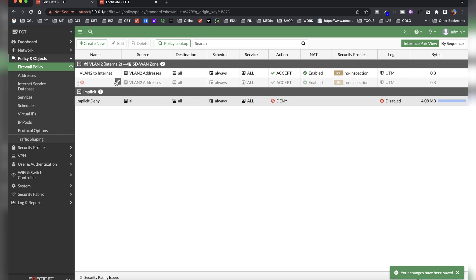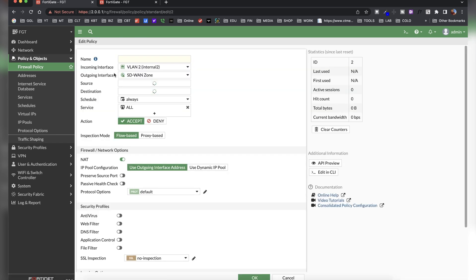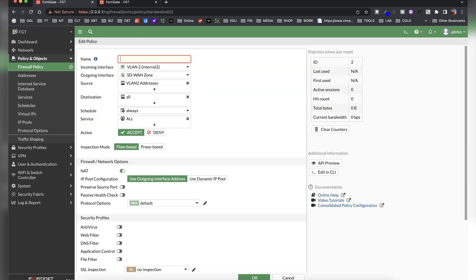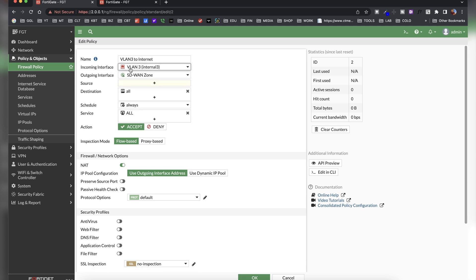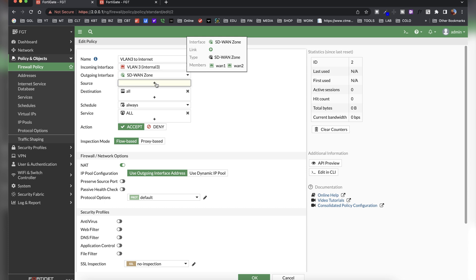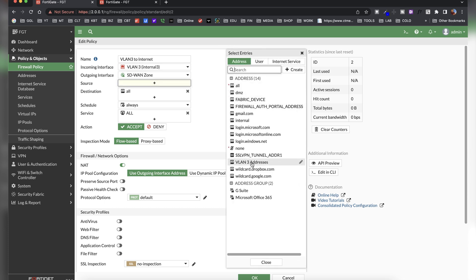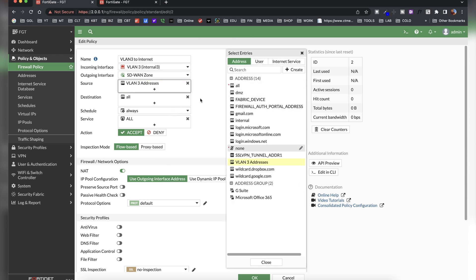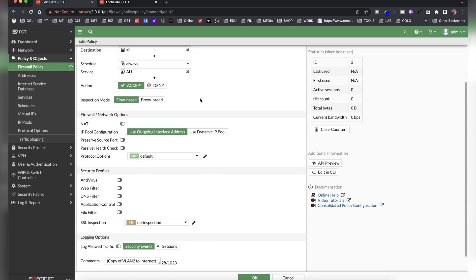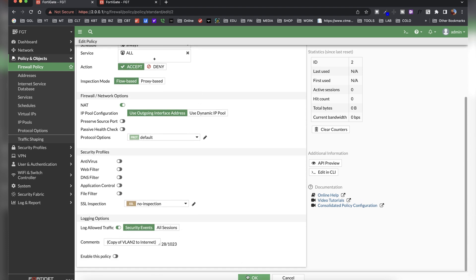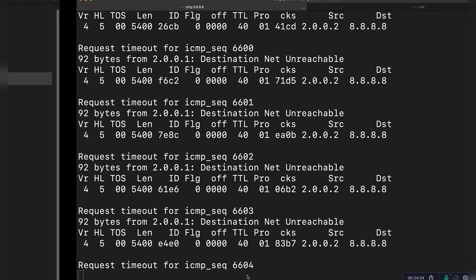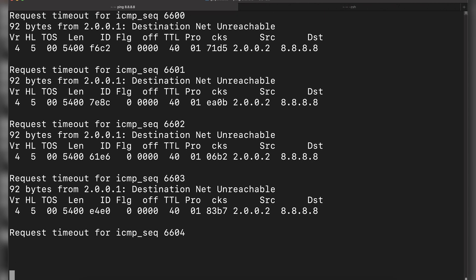I'll copy that policy and paste it to create a second one named 'VLAN 3 to Internet.' The incoming interface is VLAN 3, outgoing is the SD-WAN zone, and I change the source addresses to VLAN 3 addresses. Everything else stays the same and I click OK. We still can't ping yet because there's one more step needed.